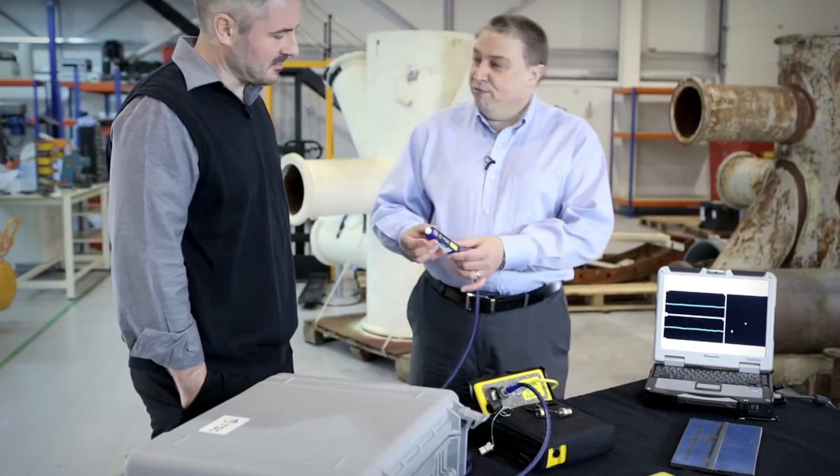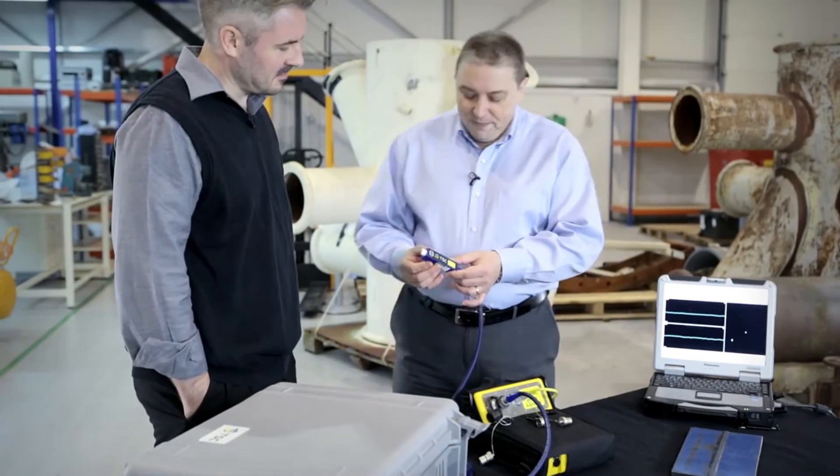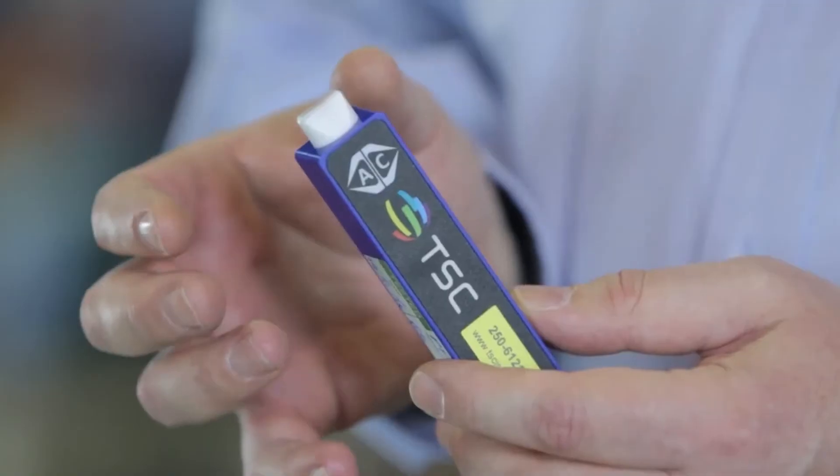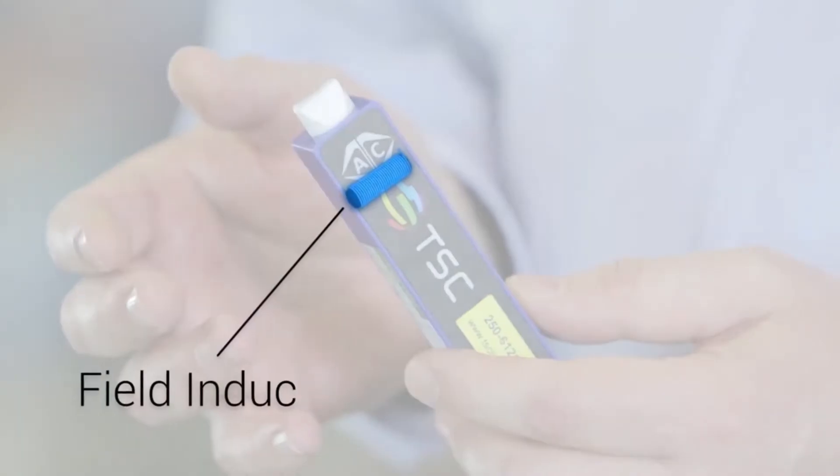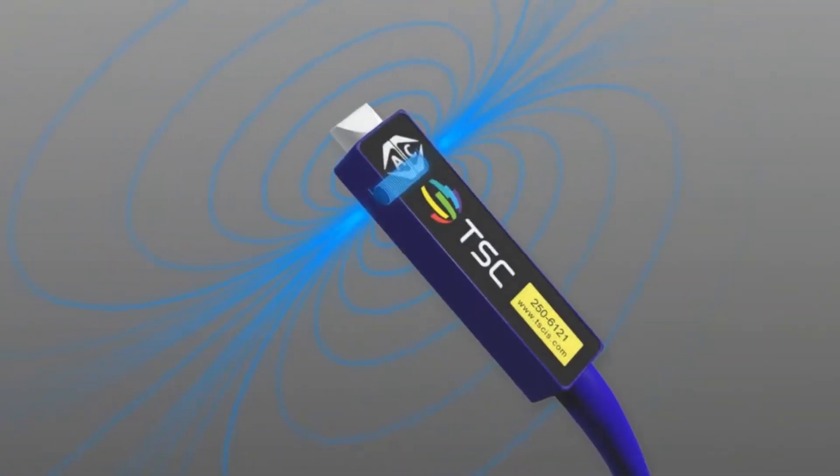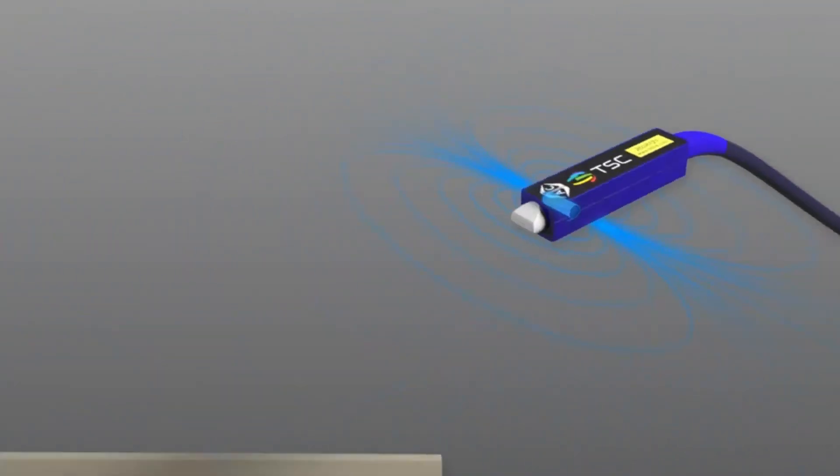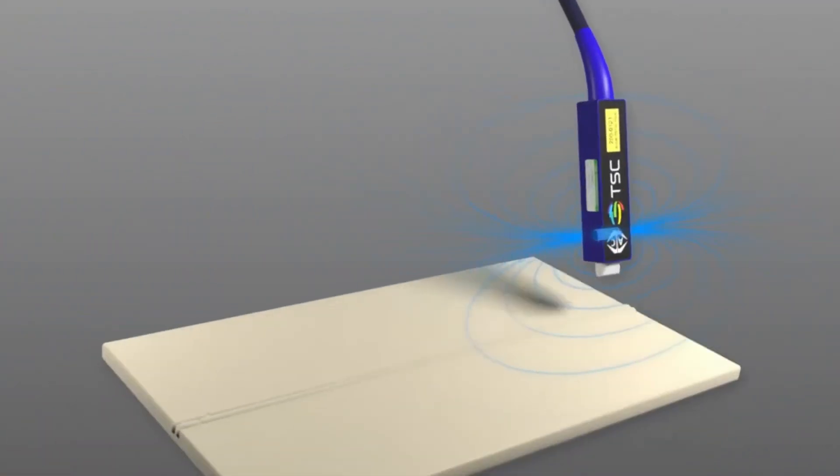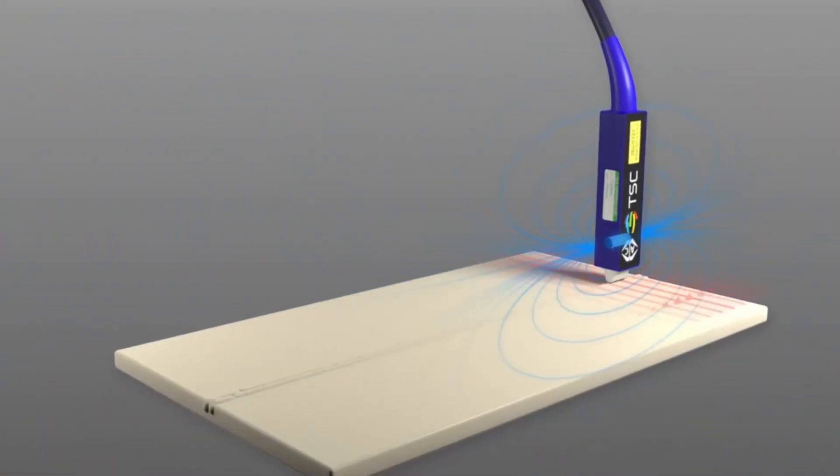So this is our pencil probe. Inside the probe there's a field inducer, and what that does is it creates a very small current to flow in the surface of the metal.